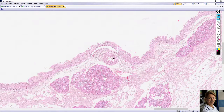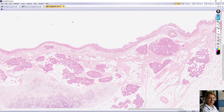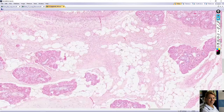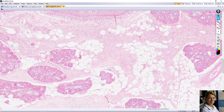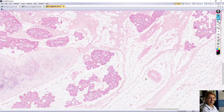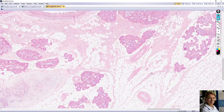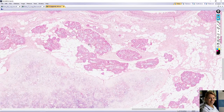Beneath the epithelium we can find the lamina propria, which is loose connective tissue with fat cells, adipose cells, and nerve fibers. There are also small and larger blood vessels — this is an artery here, and also here is a smaller branch.